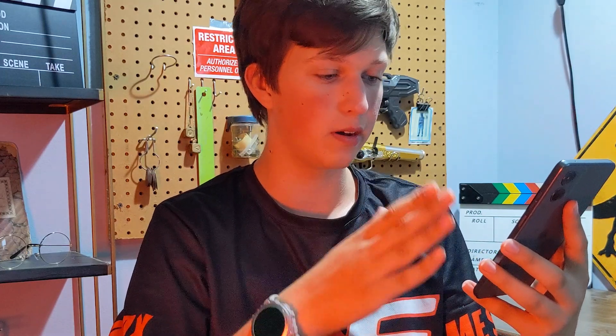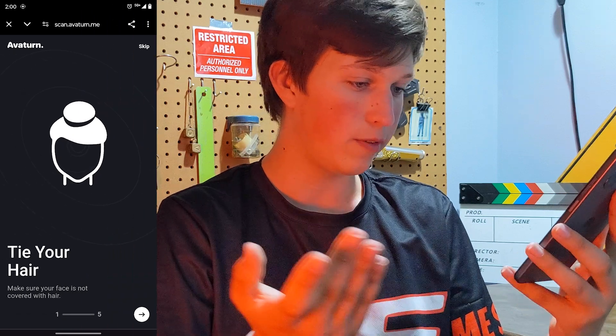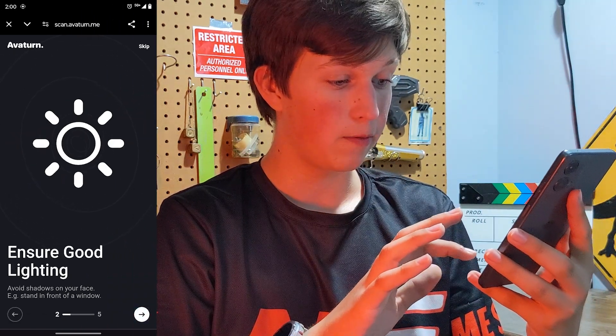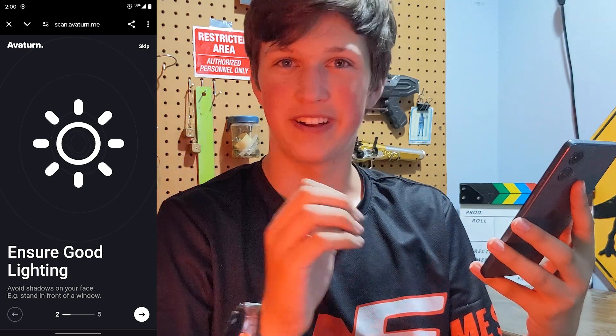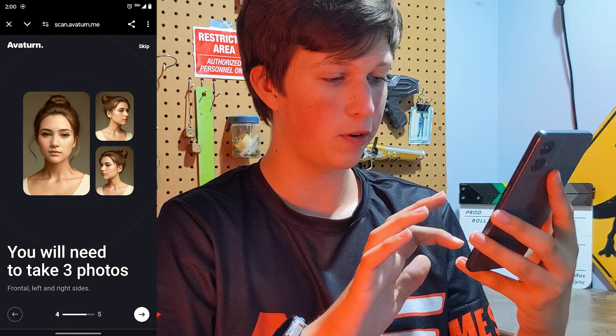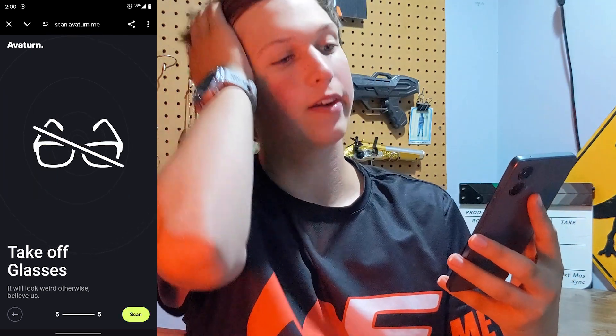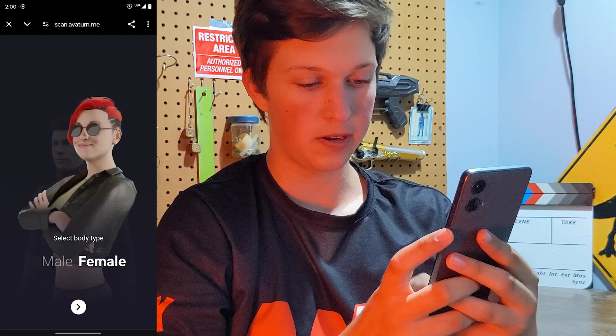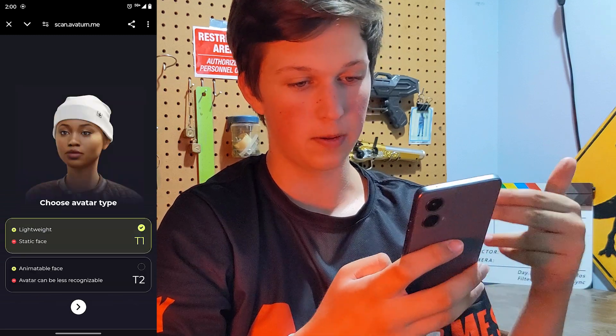Now I've scanned the QR code and opened up the Avaturn menu on the phone. The instructions say: tie your hair so your face isn't covered, ensure good lighting, look straight into the camera, take three photos, and take off your glasses. I'm going to select the male body type and move on.